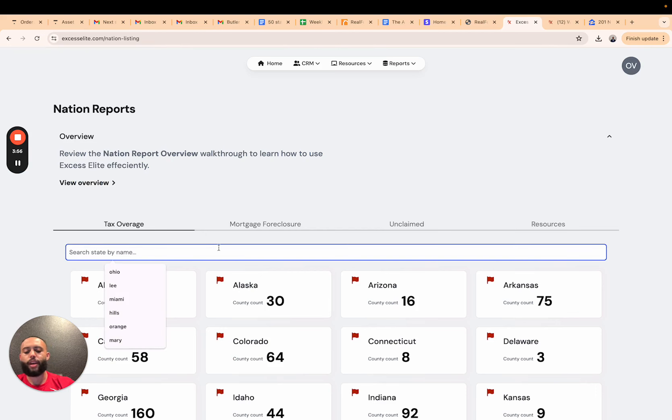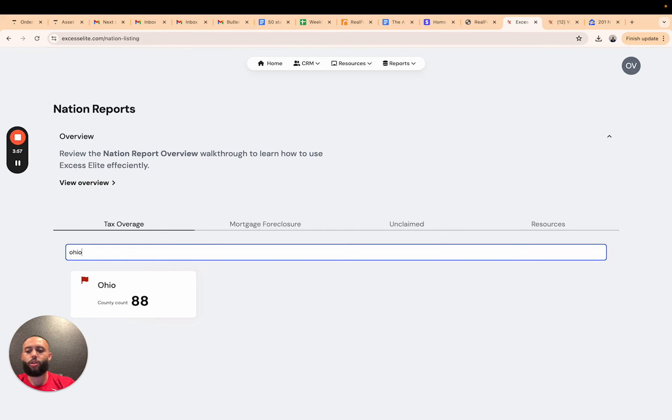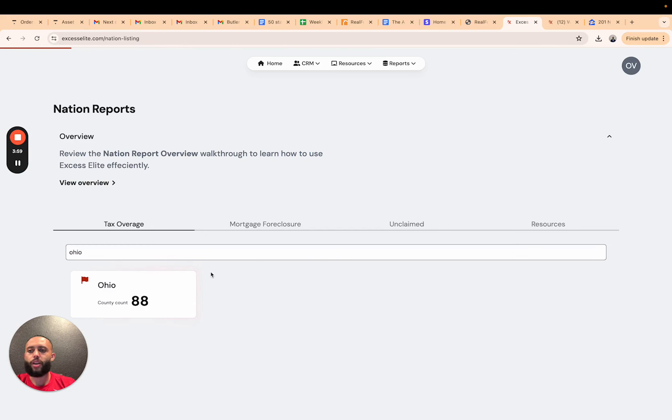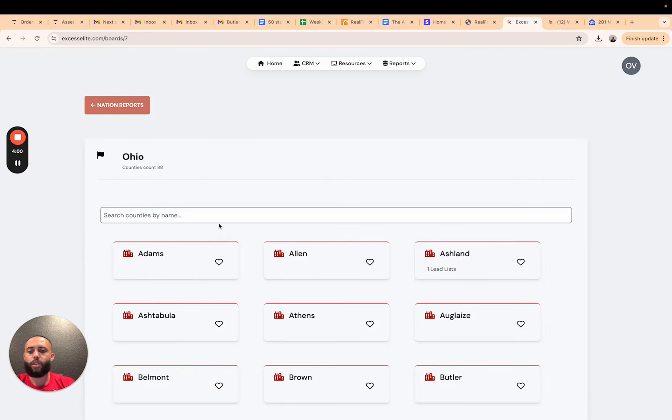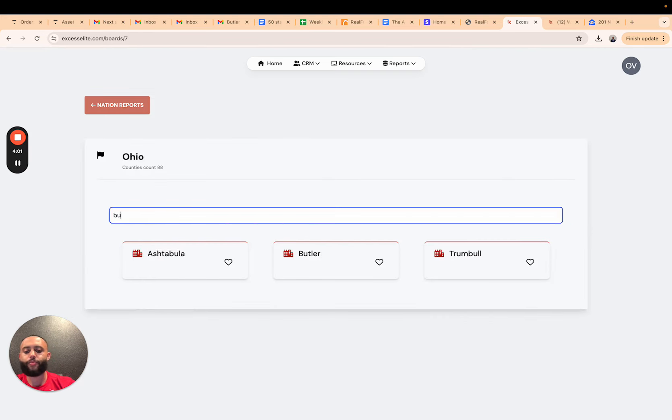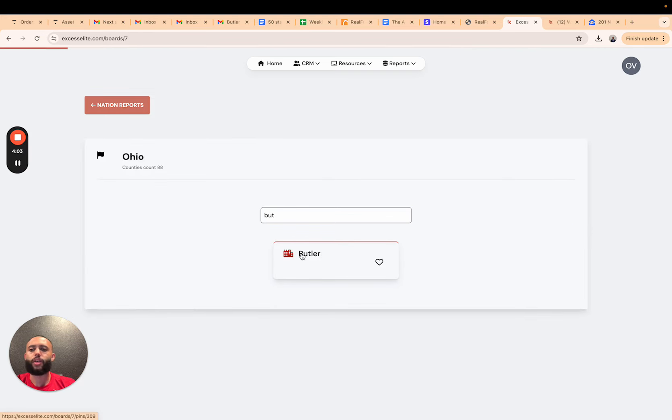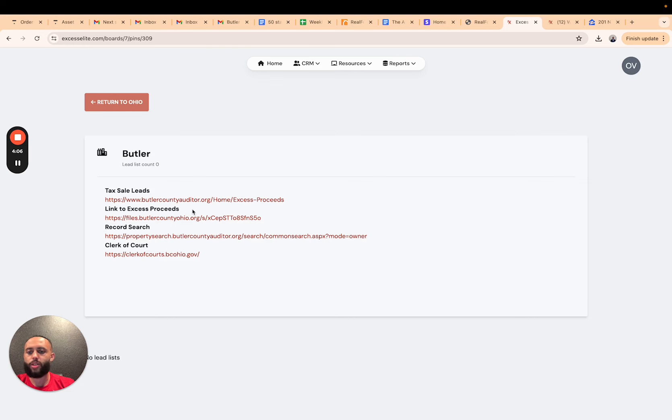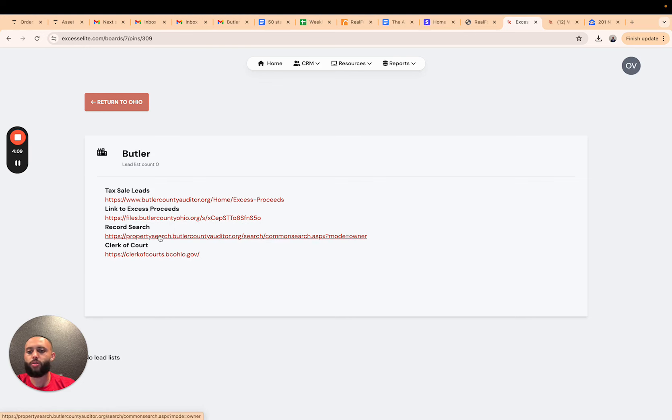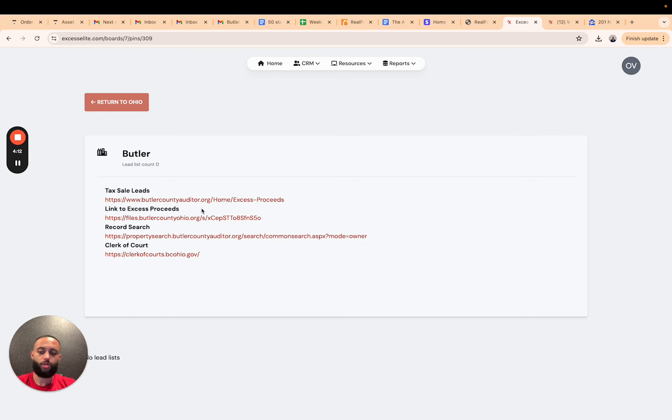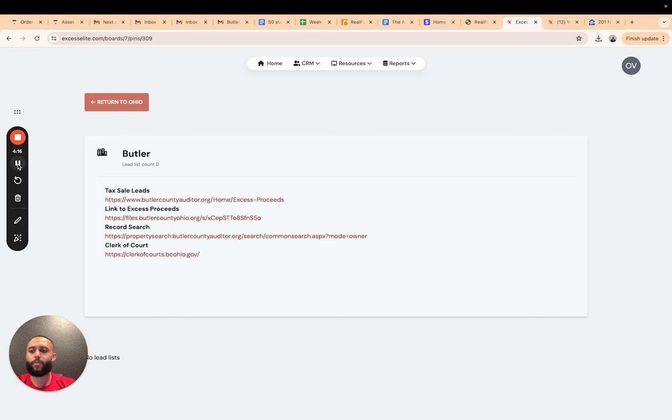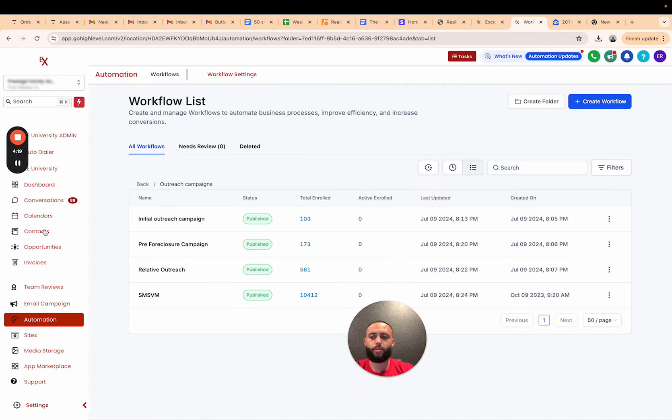XSE Lead has a lead database. We can go directly into the report for that county. If we wanted to work Ohio, we can go to Butler and we can have the important links for us to do our research. We have a link to the excess proceeds, clerk records, the record search, the tax sales. We were able to do our research on this property and determine that this was a valid claim.